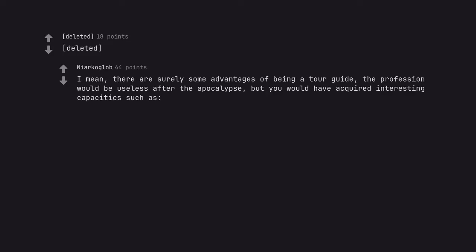Tour guide. I mean, there are surely some advantages of being a tour guide. The profession would be useless after the apocalypse, but you would have acquired interesting capacities such as: